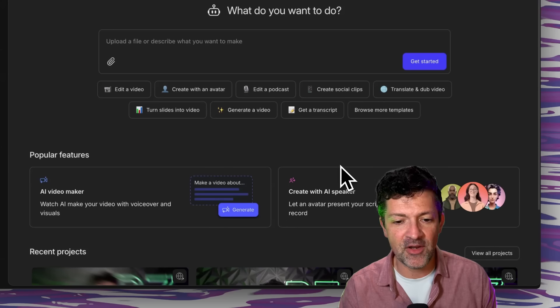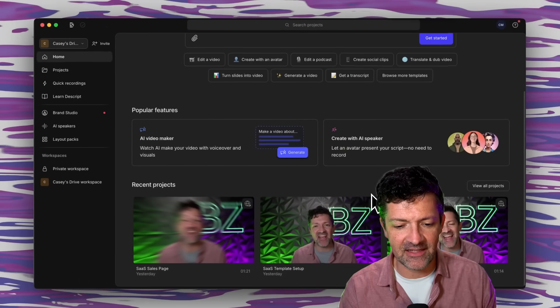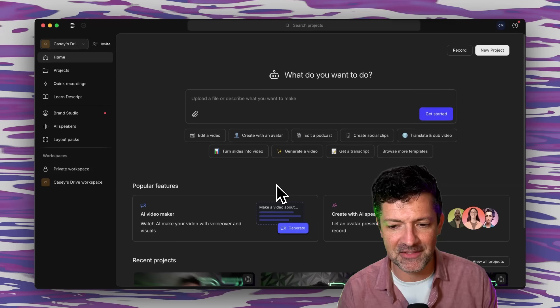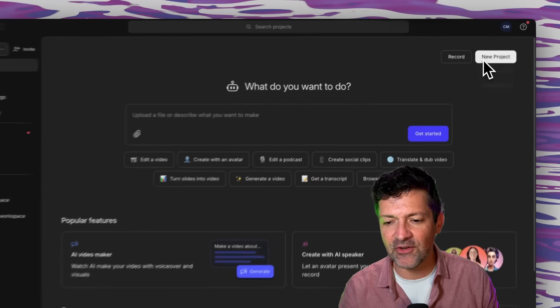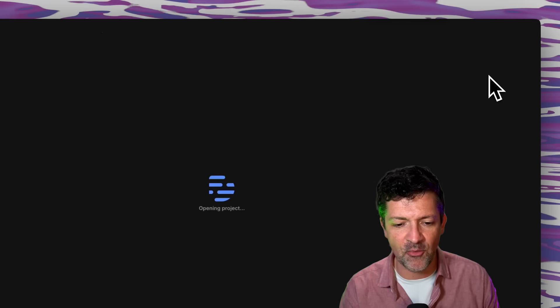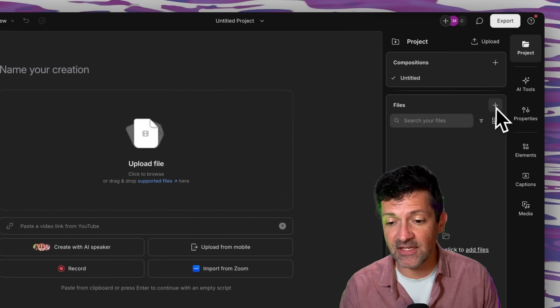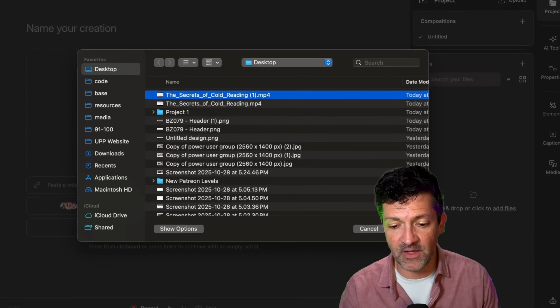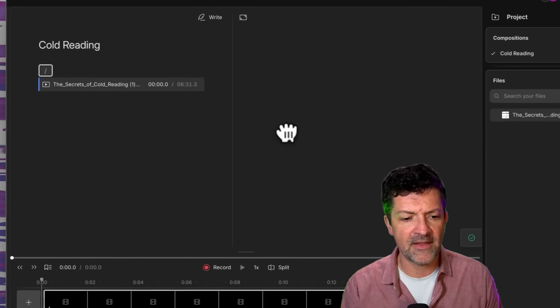I'm not sponsored by Descript or any of the software I recommend in these videos. These are just tools I use every day to get work done and grow my business. Once you open up Descript you should see a scene like this — you can see all my past videos, a little look at how the sausage is made. What you want to do is click new project, new video project, and then in the file section click this button to upload the video we created and drag it right in.